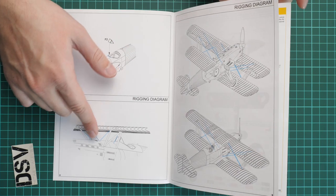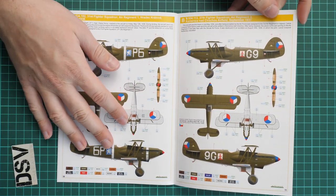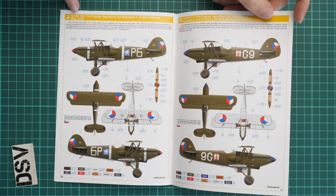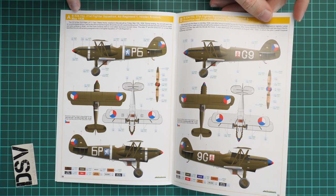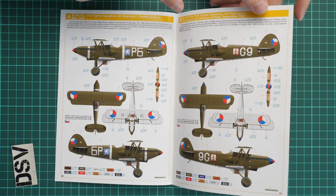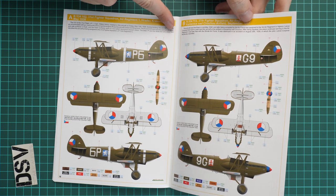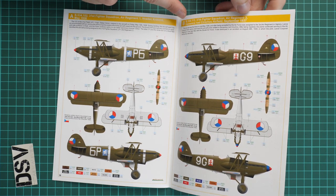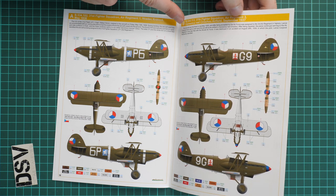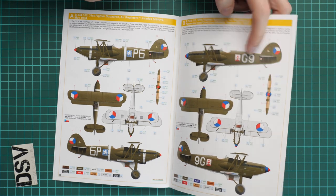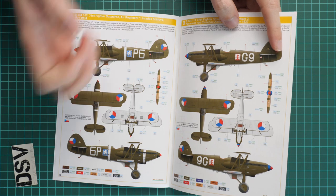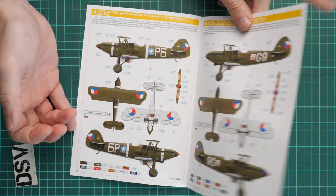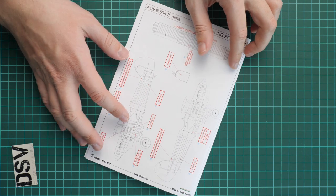Here we have two marking guides. The first marking option comes from May 1938 from Hradec Kralove. Another one is from an airfield in September 1937. This aircraft requires some additional options, so be careful if you choose to copy this marking option. Here on the last page we have the stenciling guide.